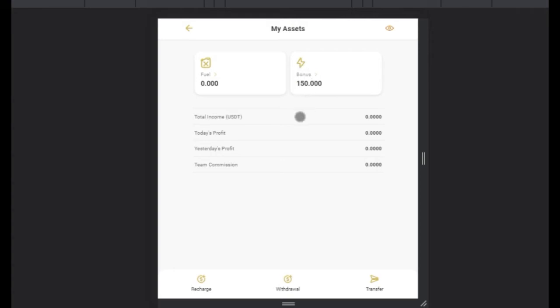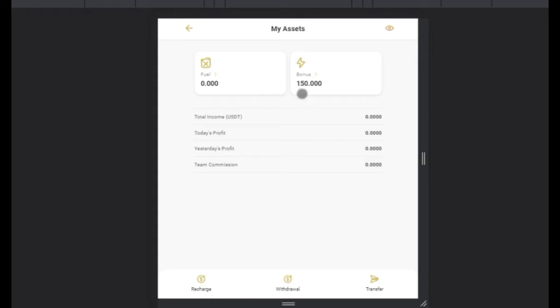Then we have the Bonus Wallet. The Bonus Wallet is the one we give to you for free to activate your downlines. If you're interested in becoming a marketer or a leader on the Prime Bot platform, just let us know — we can fund the account with 1,500 points, since one point is equivalent to one dollar, giving you 1,500 bonus points to activate up to ten persons.